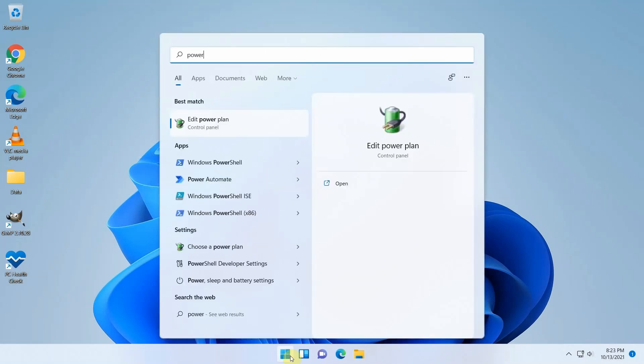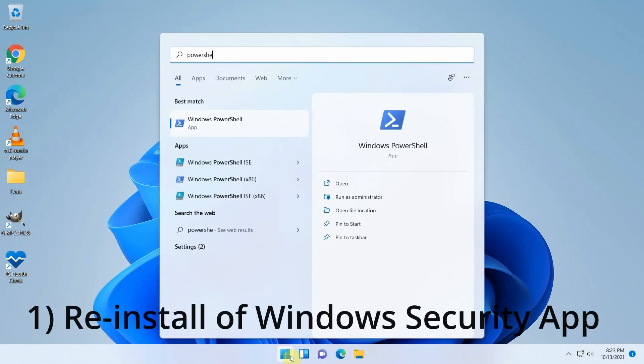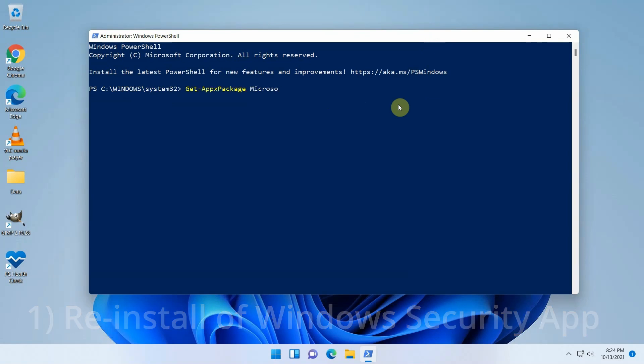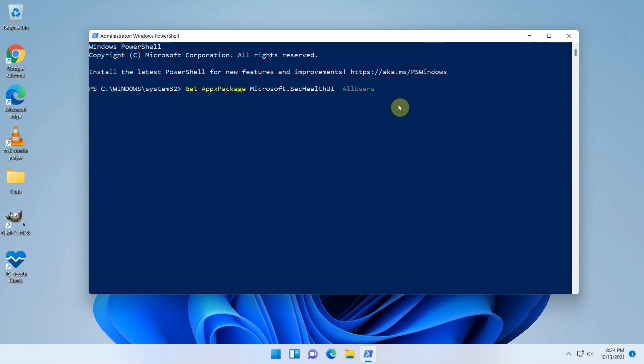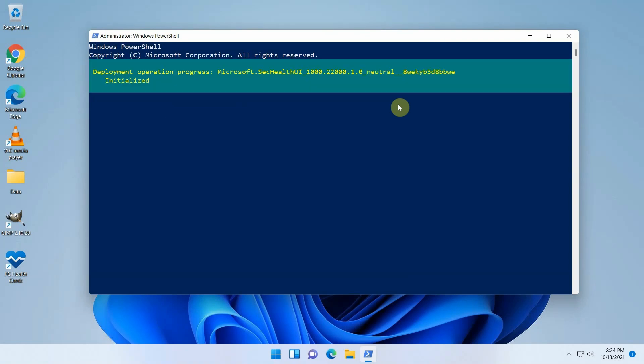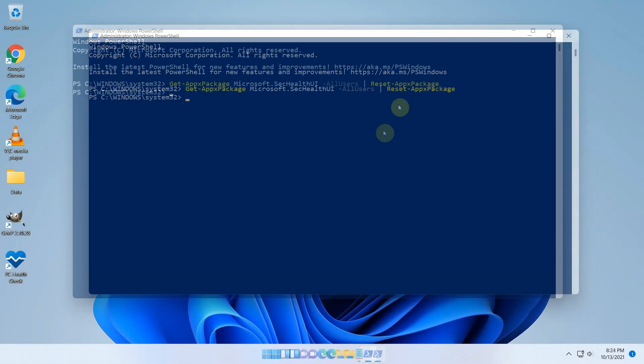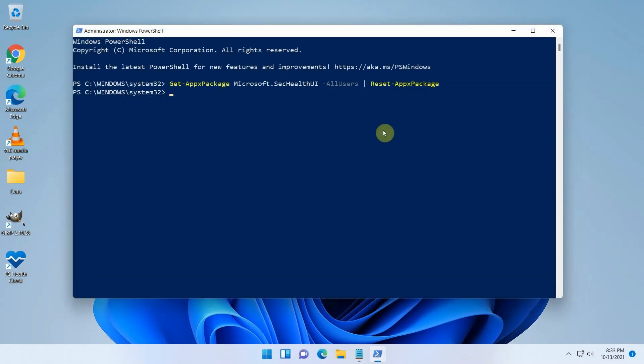First alternative is to reinstall the Windows Security app. For that, open an elevated PowerShell prompt and execute the following. This seems to help for an issue which appeared in a certain insider build, but it has been fixed in the final release of Windows 11, so this was not the issue I was facing.